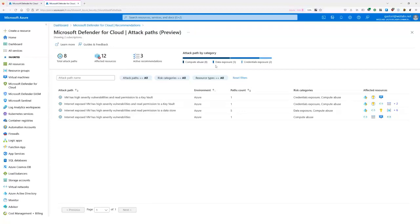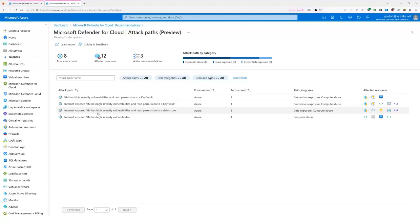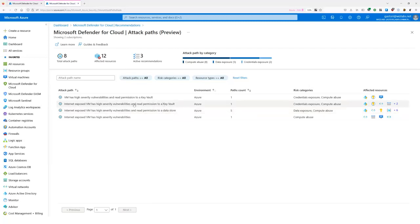Looking at the list of paths: we have VMs with high severity vulnerability exposed to the Internet. We also have VMs with high severity vulnerability exposed to the Internet but this time with read permission to a data store — five paths for this, because the environment uses both SQL databases and storage accounts. And there is also a path for Key Vault, where a VM exposed to the Internet has read permission to a Key Vault that likely holds secrets to access either the database or the storage account.